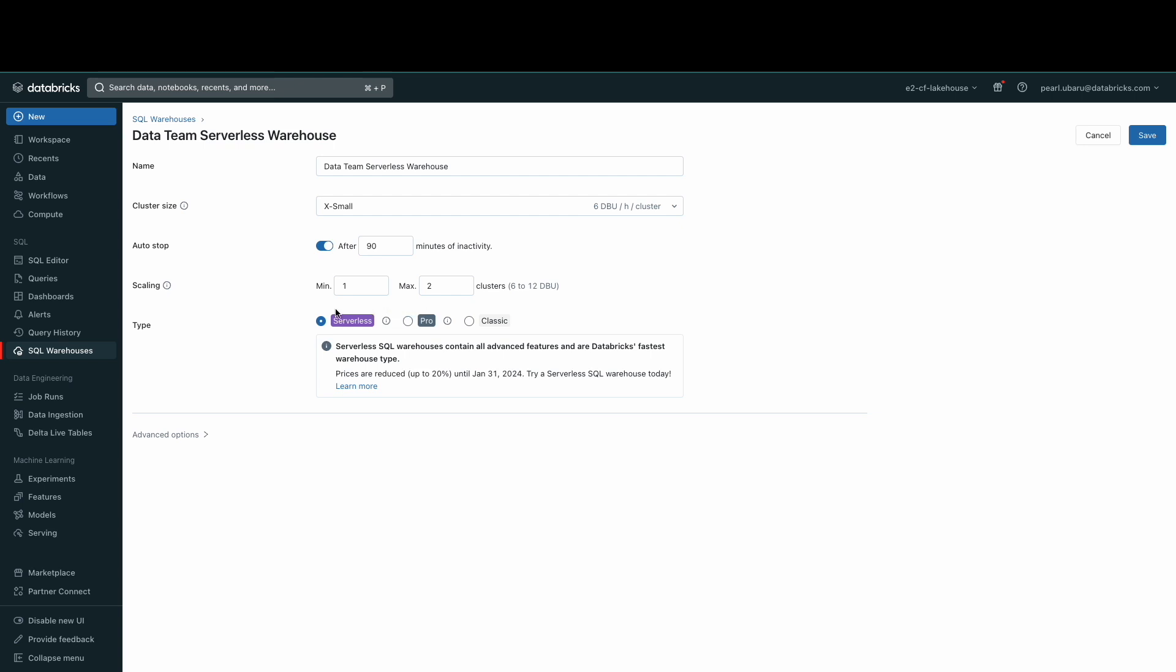As previously stated, the warehouse we are using is serverless and it is the compute resource that is managed in the Databricks cloud. As an admin or a data consumer, all the complexity of managing the underlying compute is abstracted away from the user. Therefore, data consumers can focus on creating insights with Databricks SQL. Serverless SQL warehouses simplify SQL warehouse management and accelerate launch times.